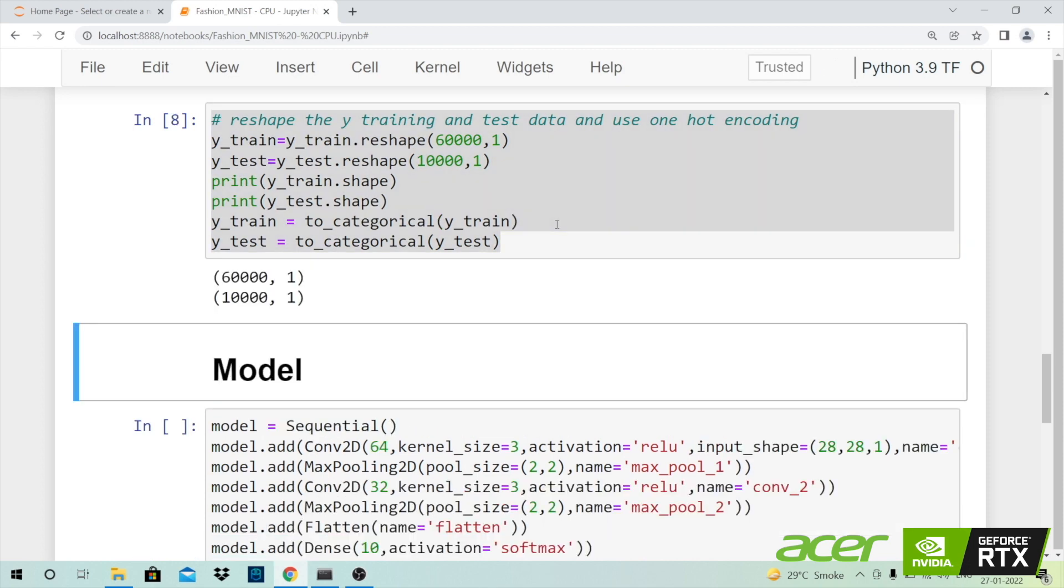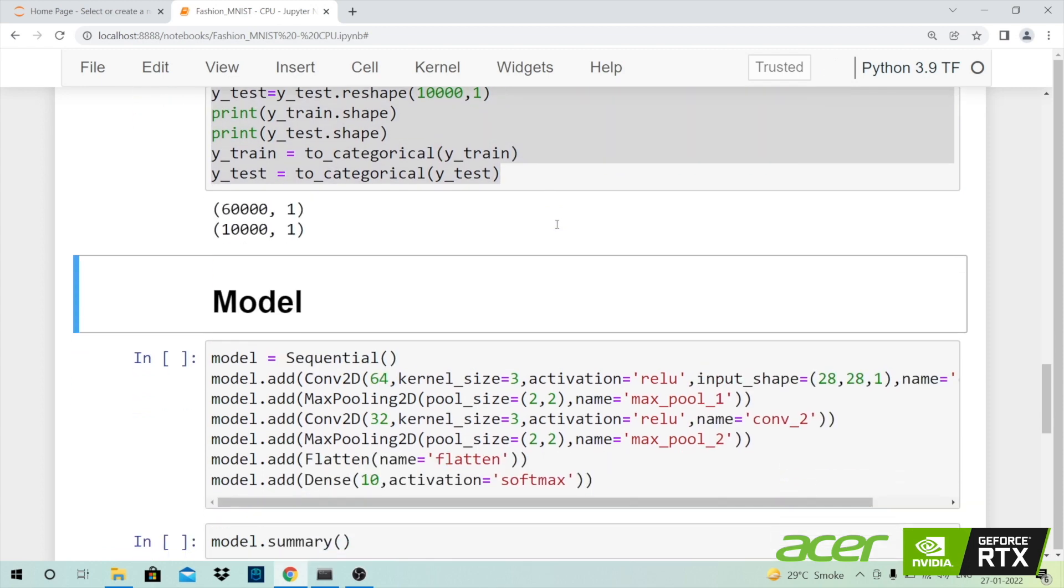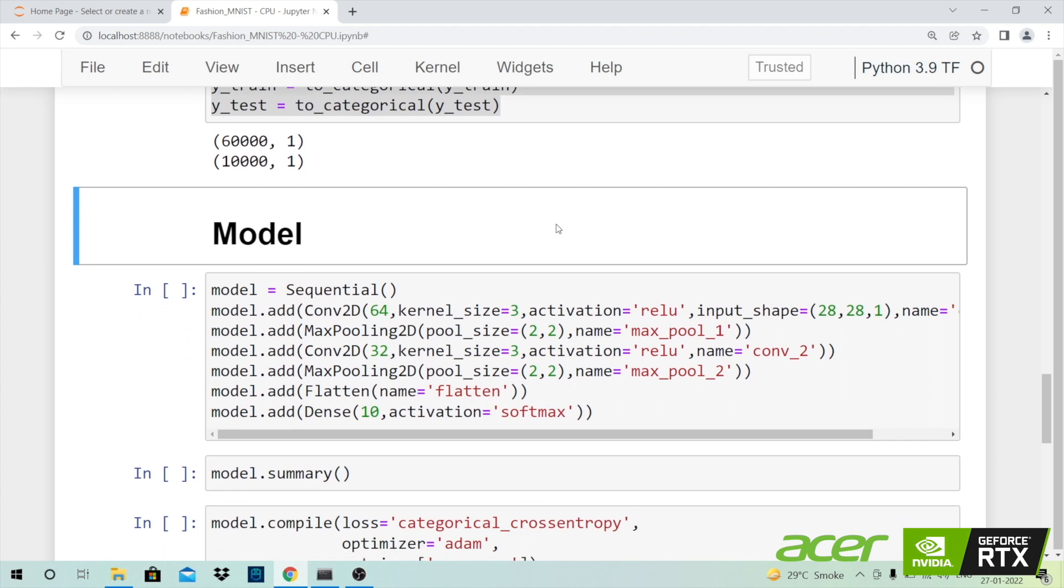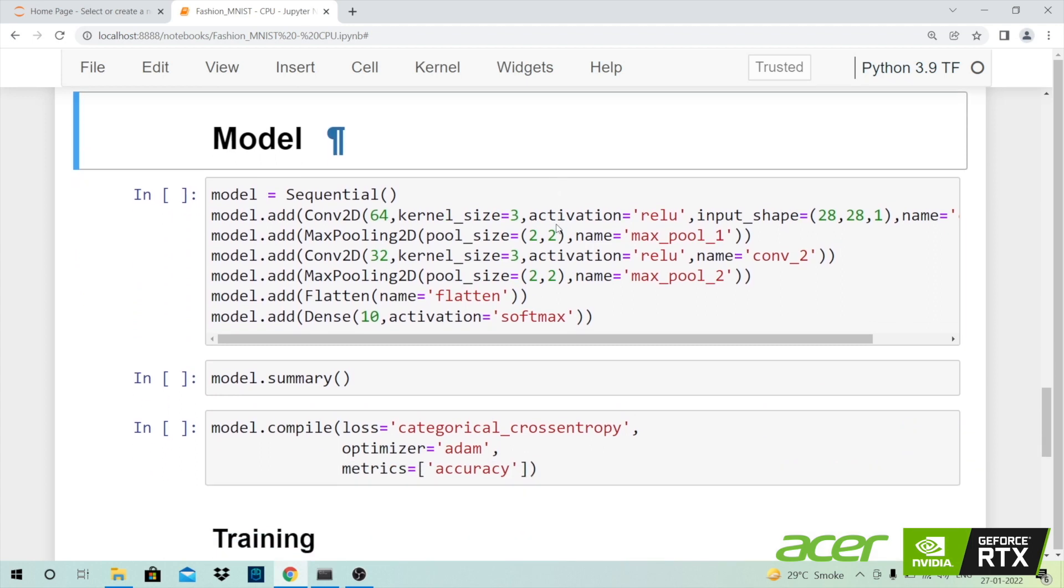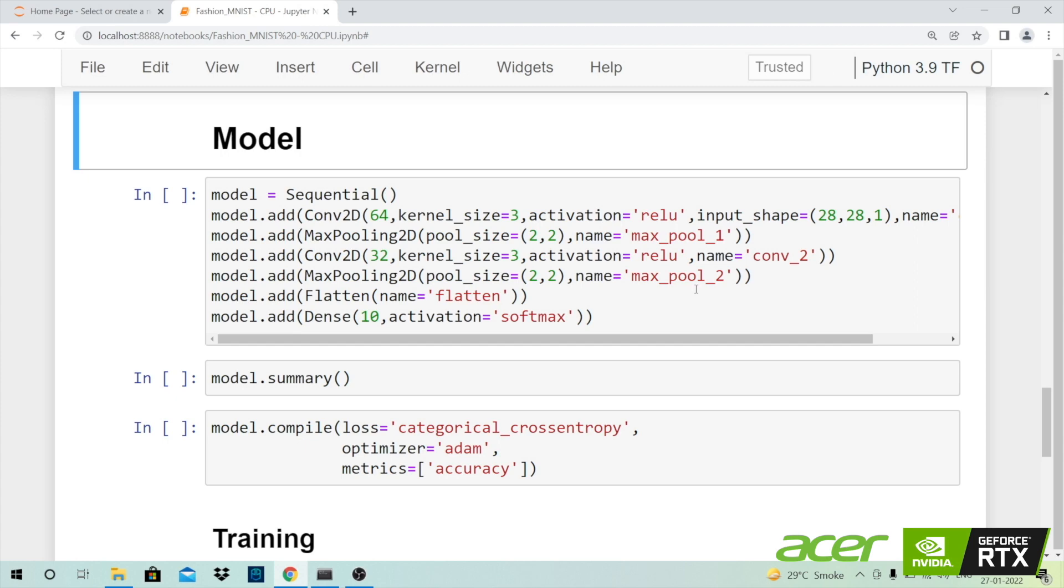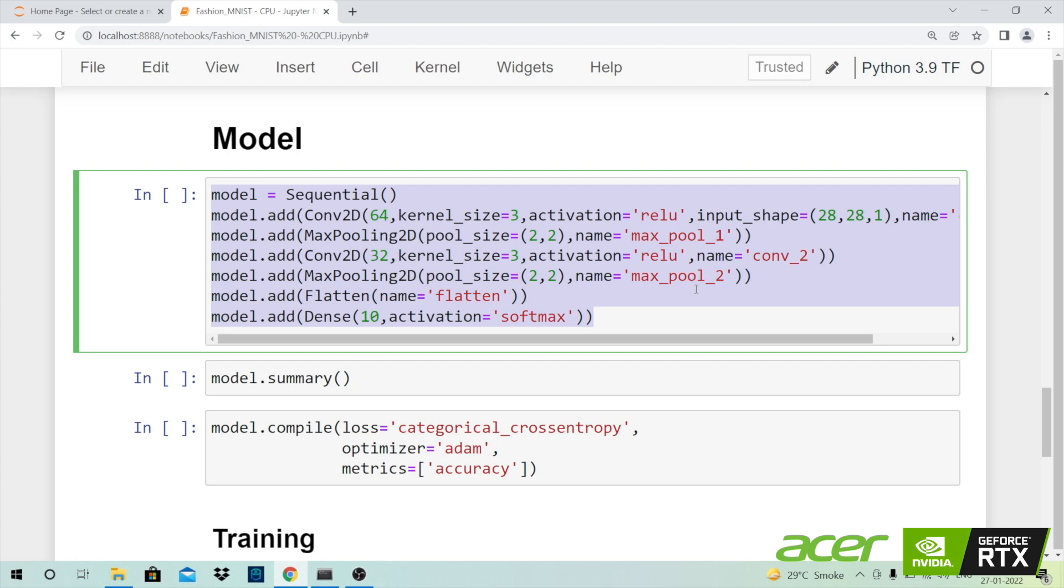Now that the background work is done, the next piece is where I'll create a model. I'll start by creating a sequential class and define it to a variable called model. I'll add different layers to the model. I've added multiple convolutional layers as well as pooling layers and at the end I have a flatten layer and a dense layer. The dense layer will basically give me 10 outputs corresponding to the 10 different classes that are present in this particular dataset.